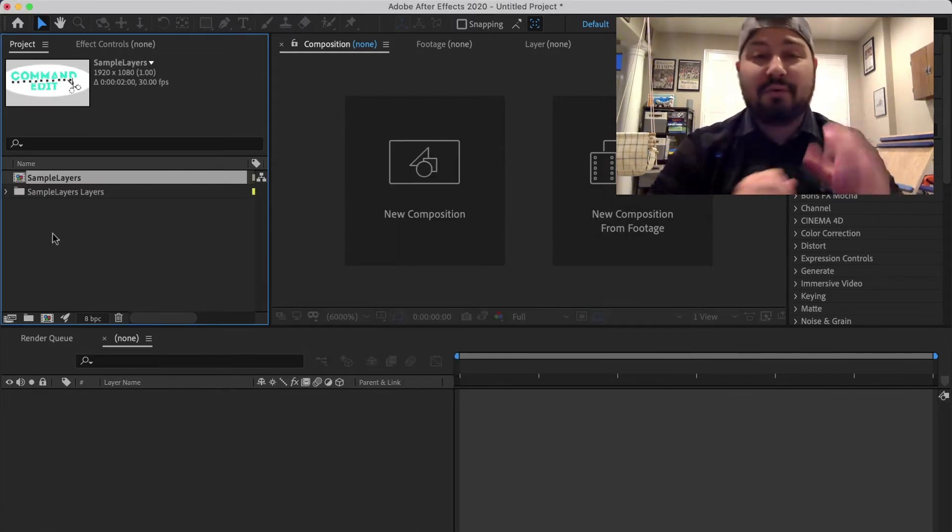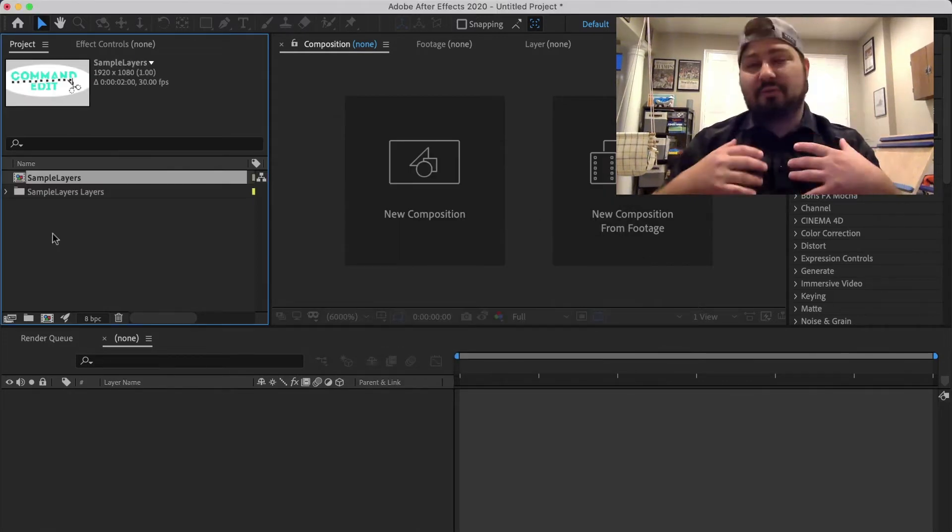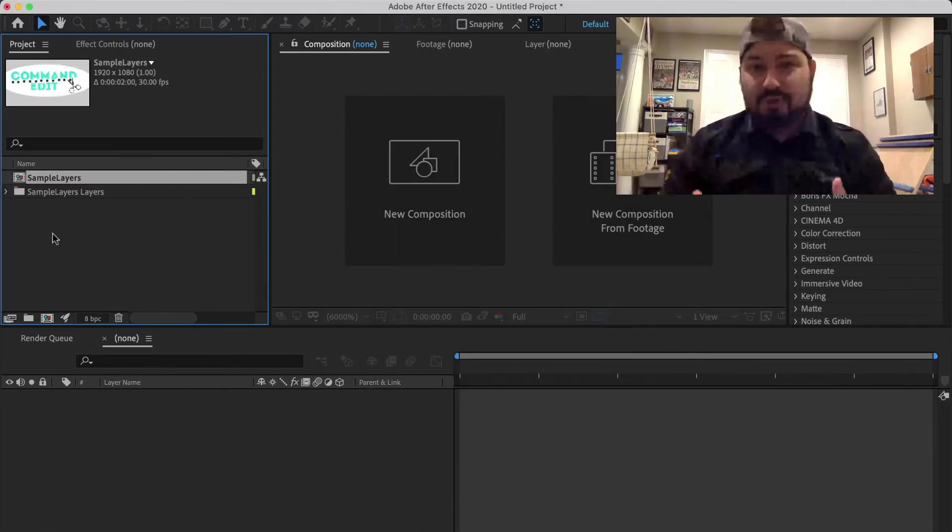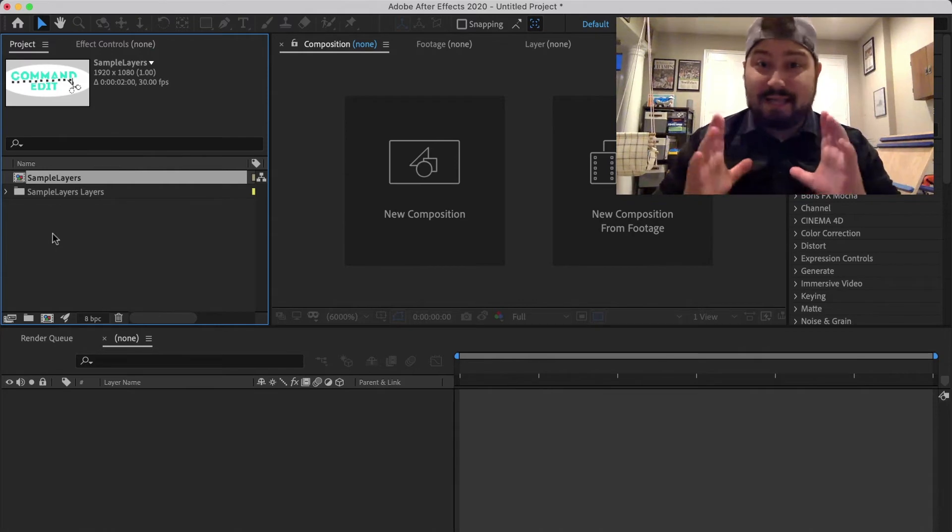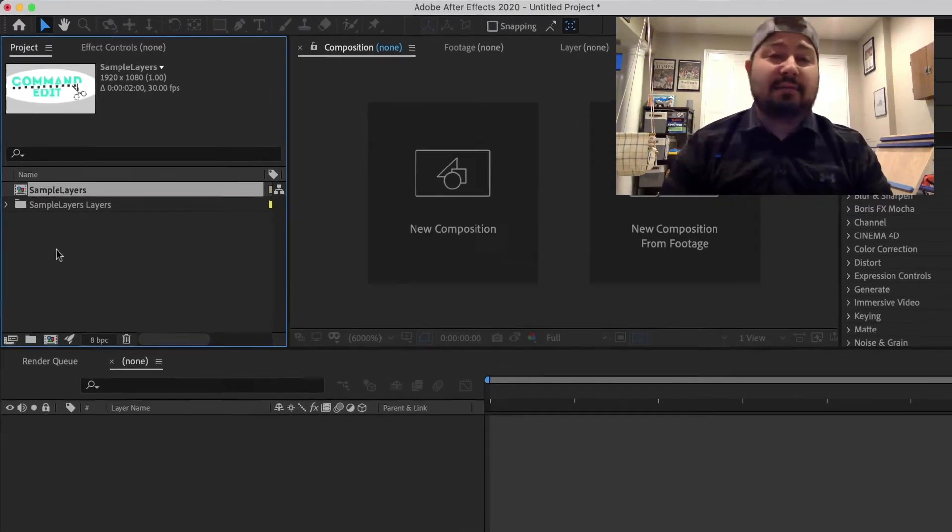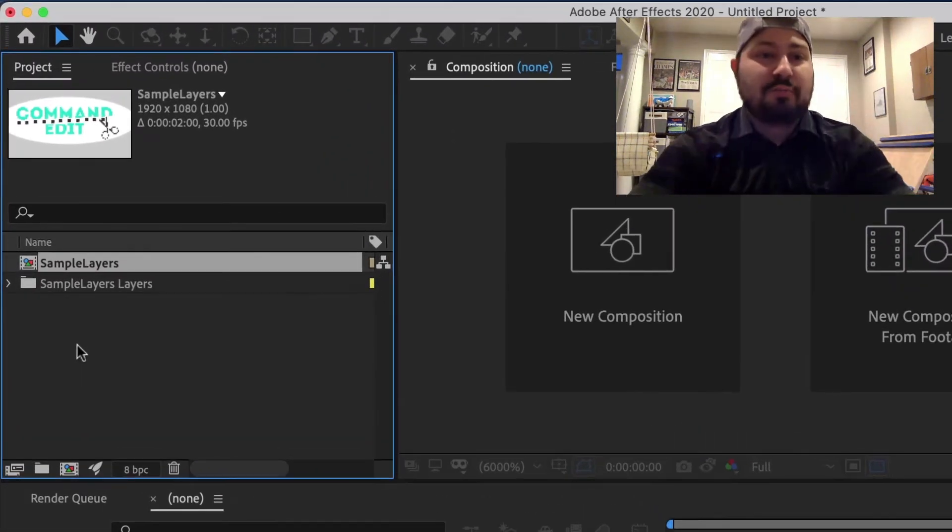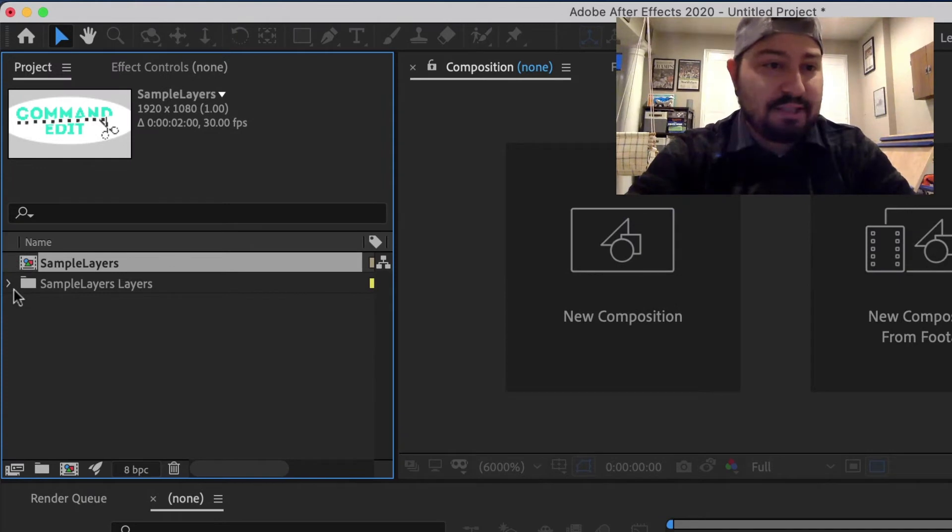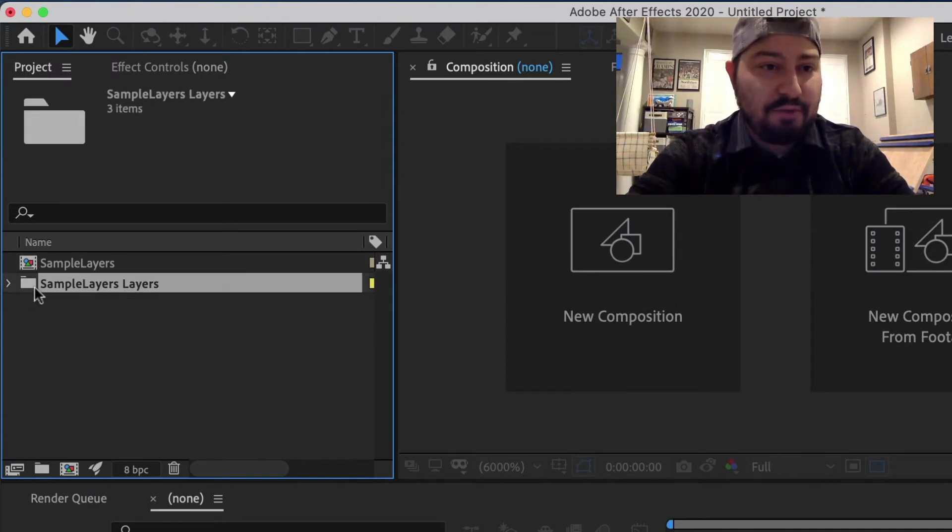And now that brings in your Photoshop document as a composition. And then each layer now is also brought in. So you'll see here there's a folder.